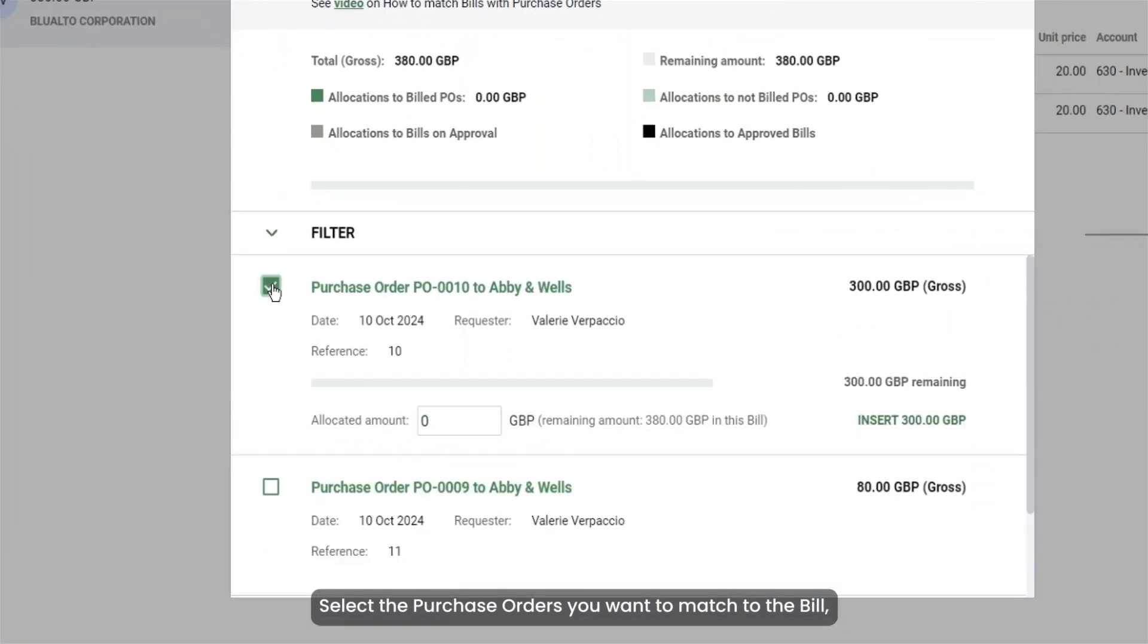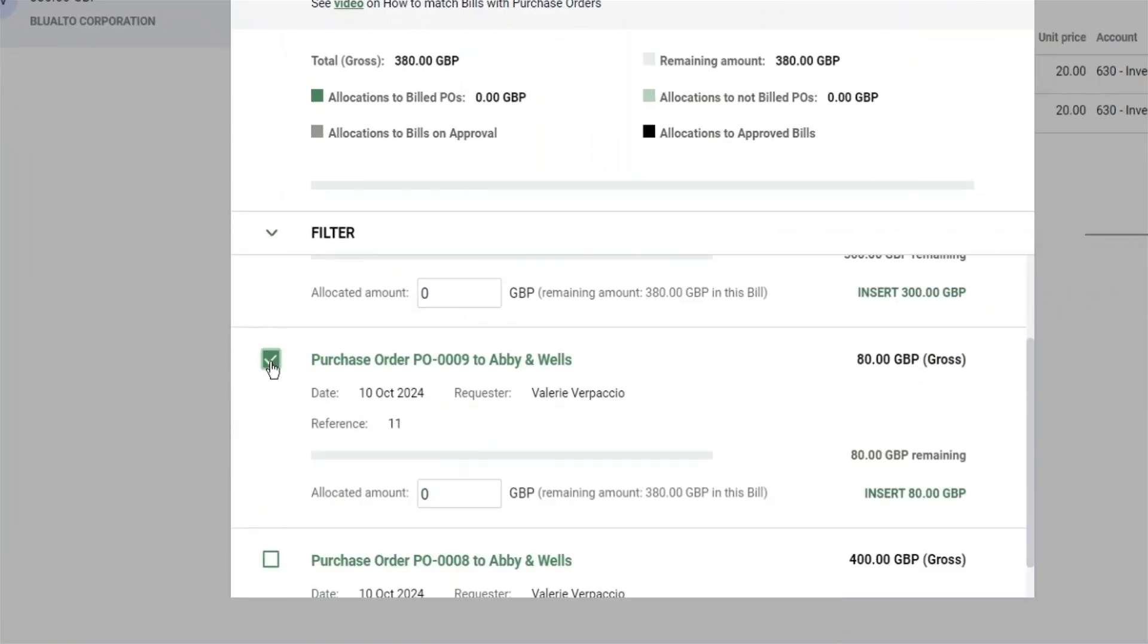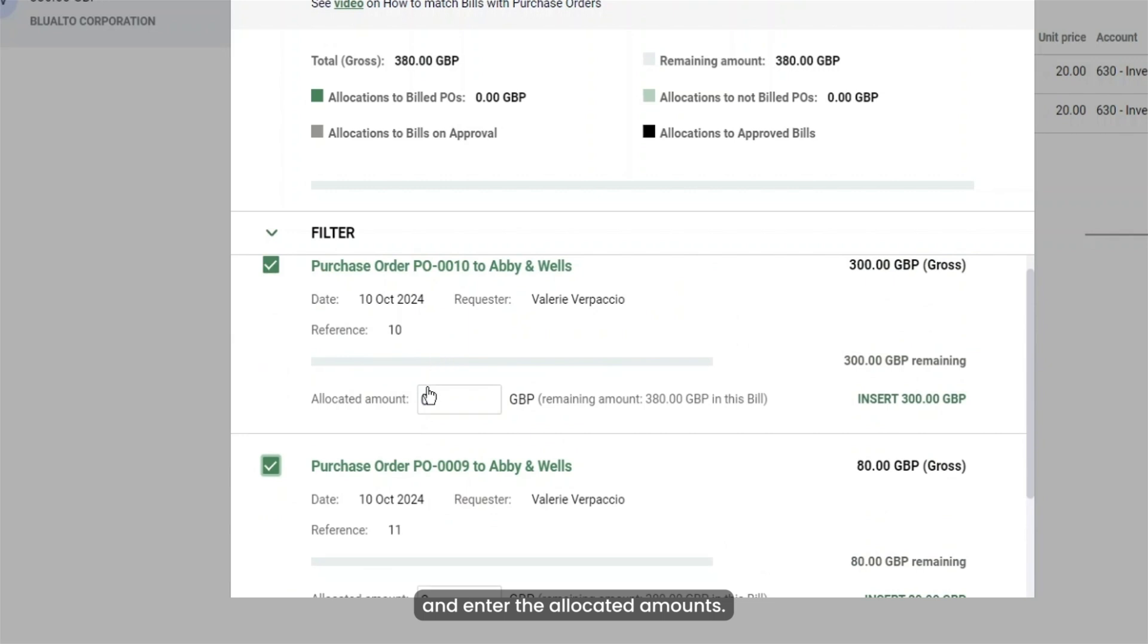Select the purchase orders you want to match to the bill and enter the allocated amounts.